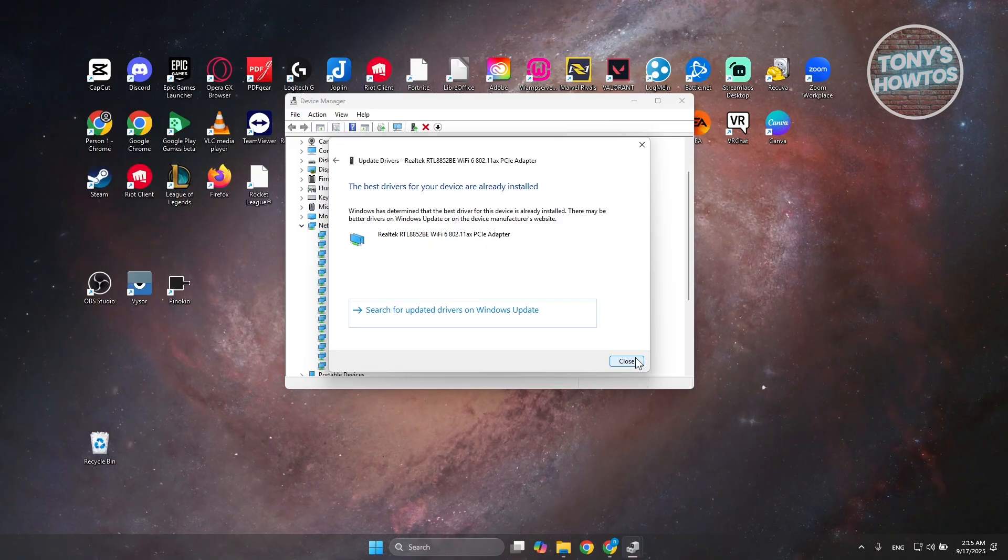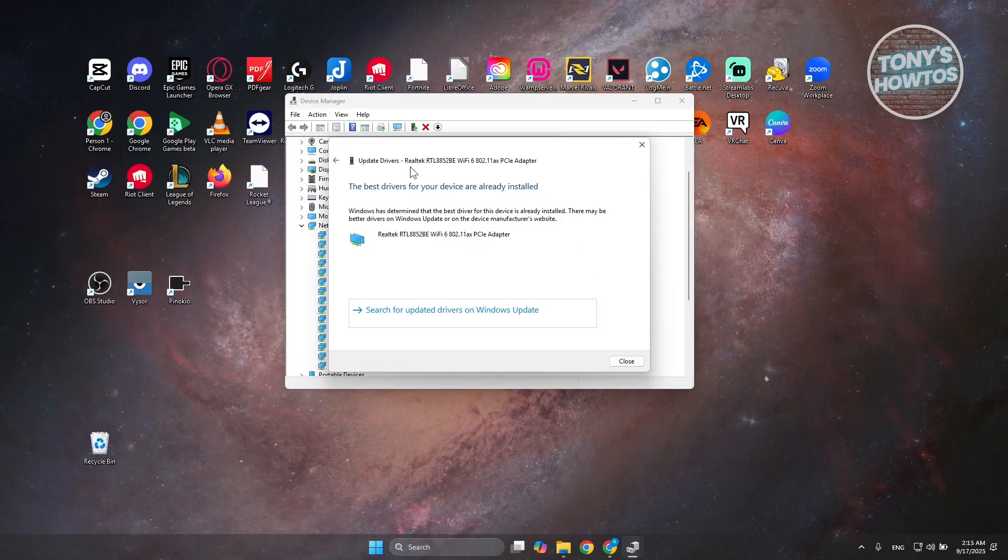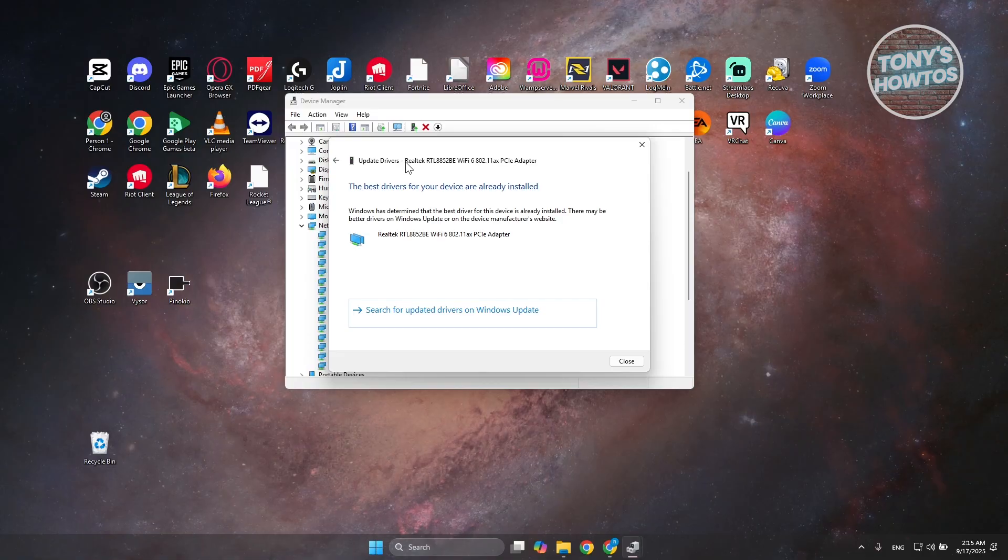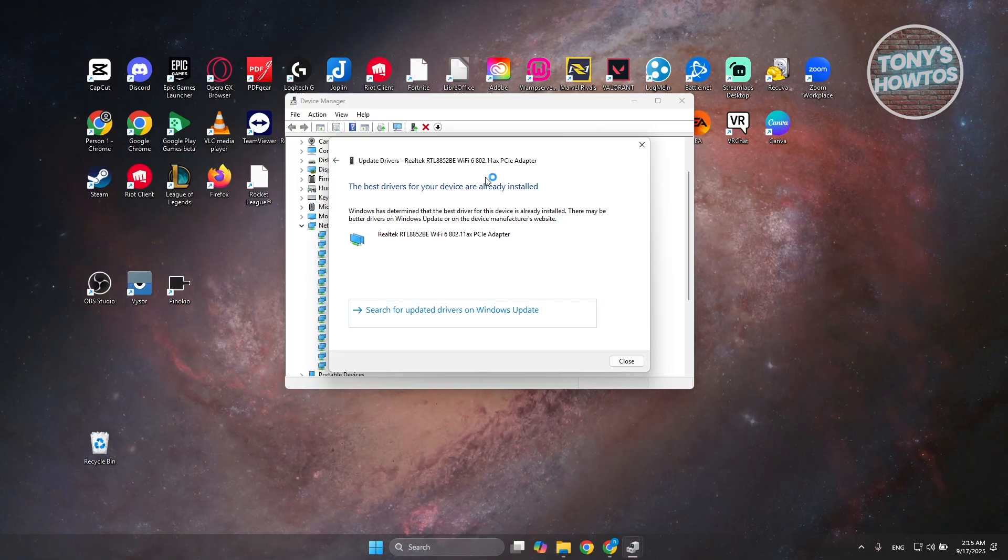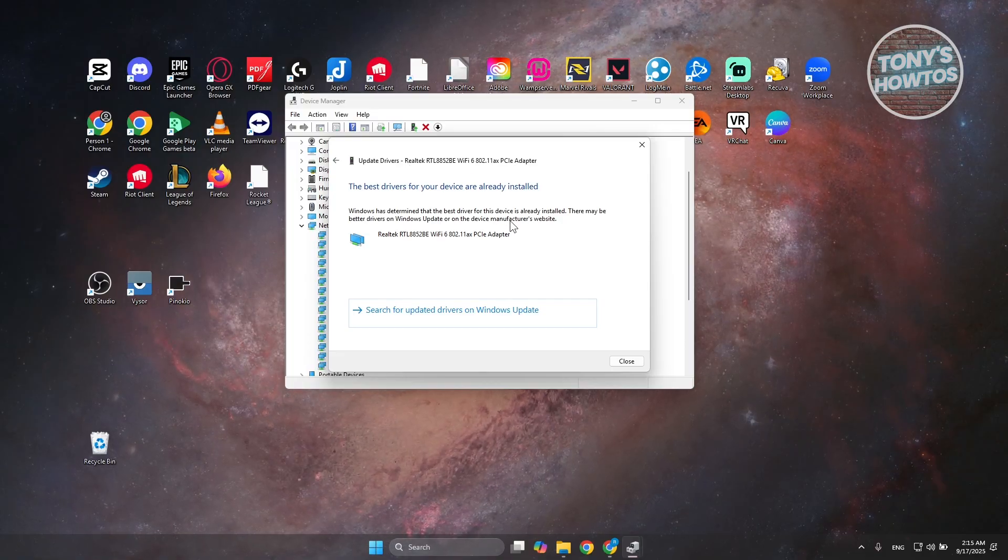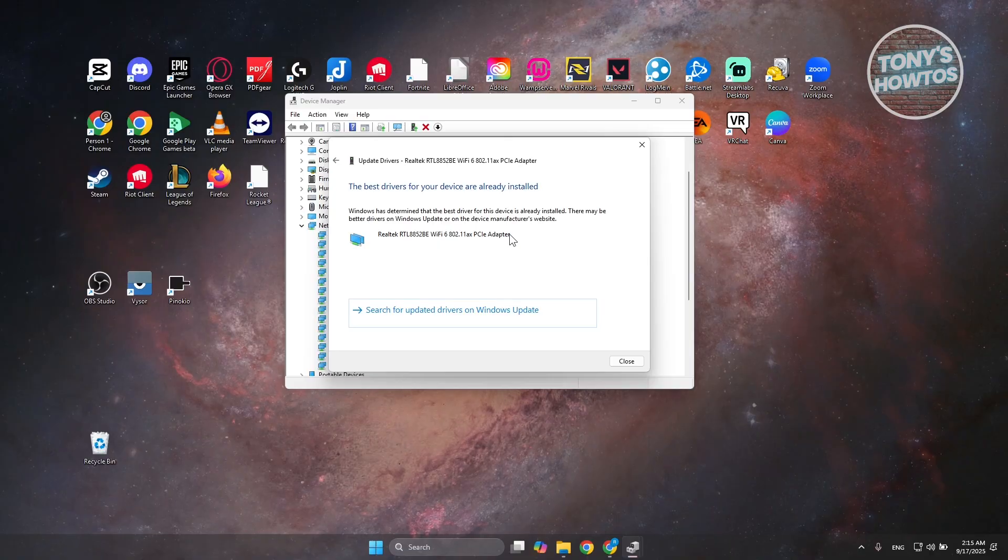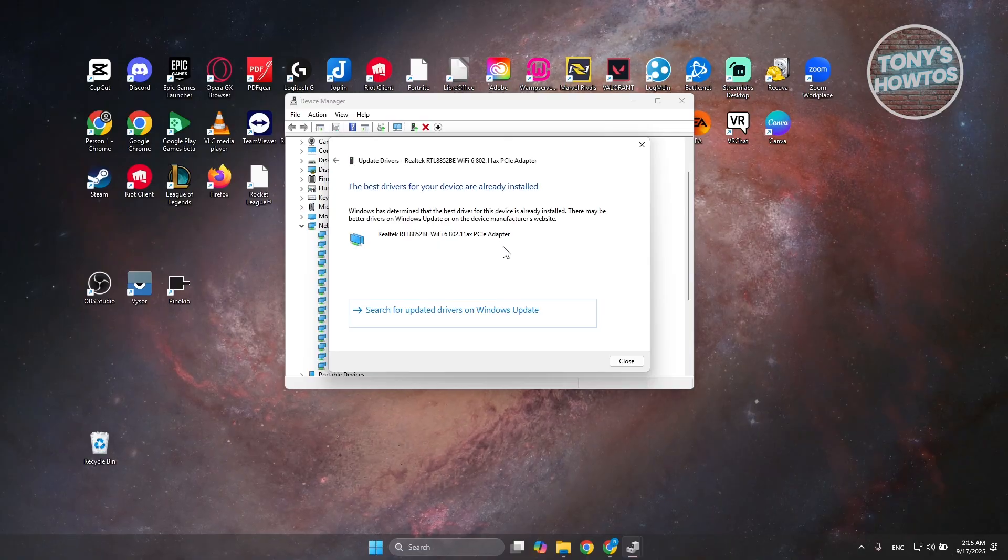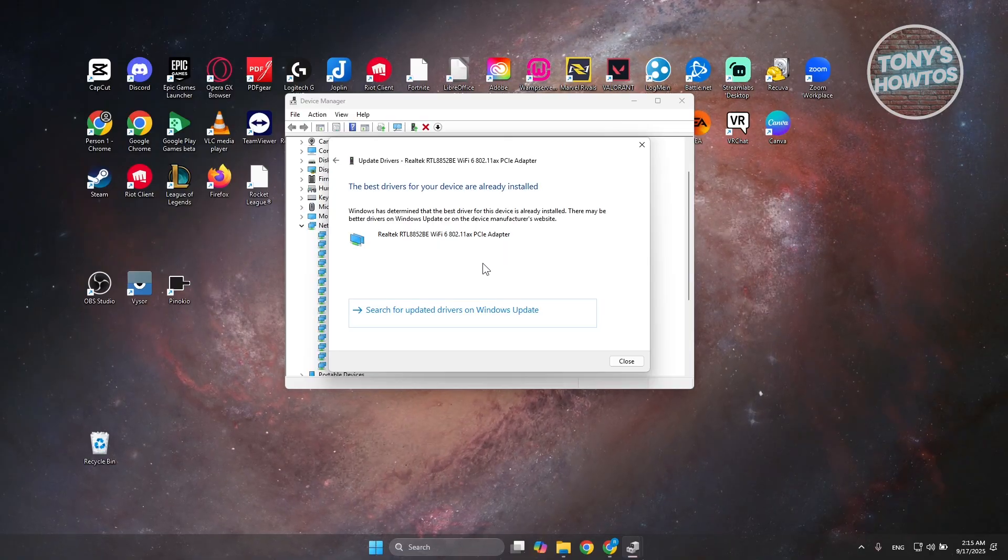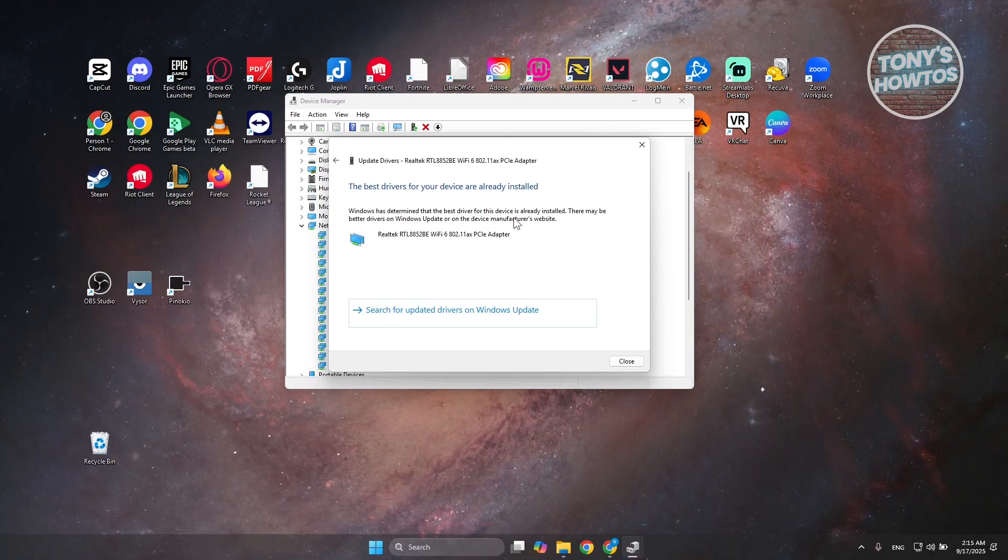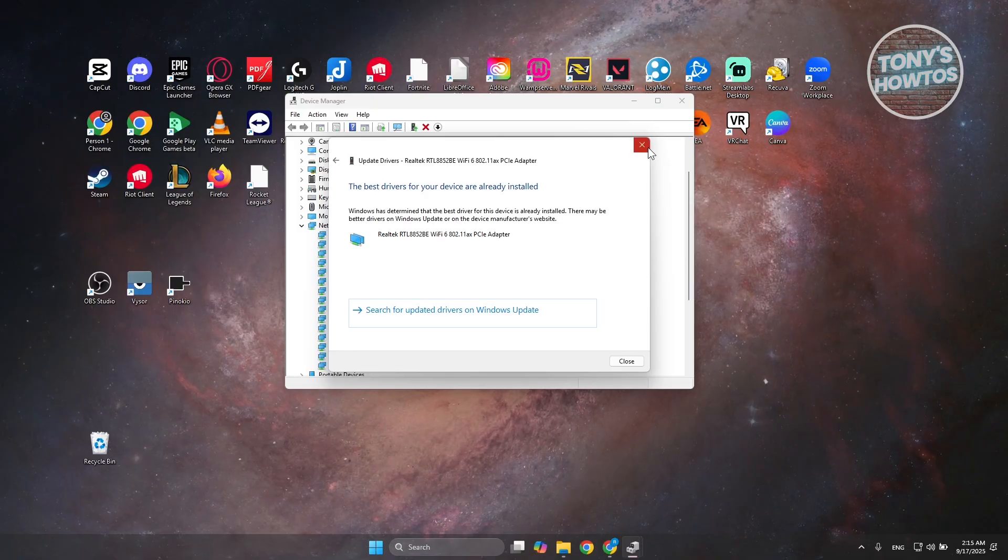Whichever device you currently have right now, you can just copy the name here, search it on Google, and look for the manufacturer website and download the software or the driver directly from the website. Typically, once you've done that, that would solve your problem.